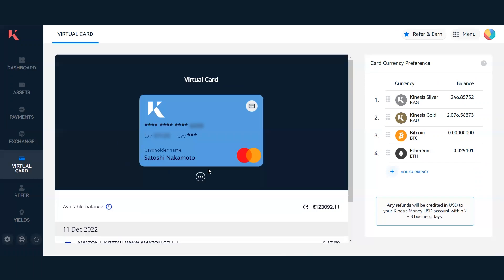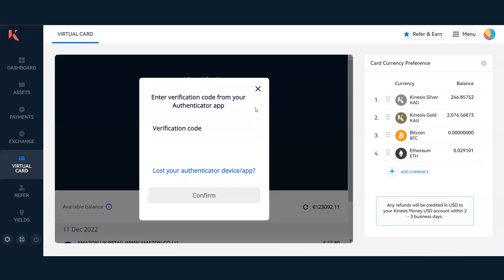I'll then be able to see more details of my Kinesis virtual card: my expiry date, the cardholder name. However, the security code and card number are still censored. This is primarily for security purposes and safeguarding your Kinesis virtual card.